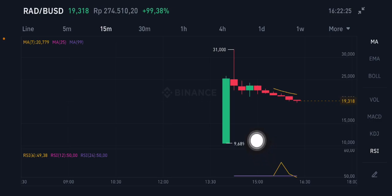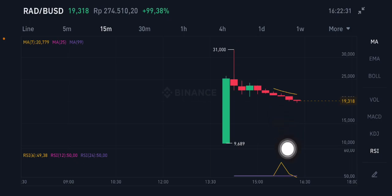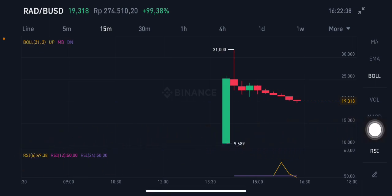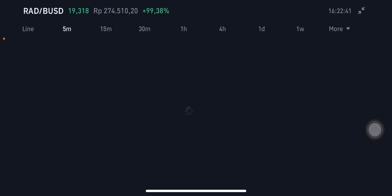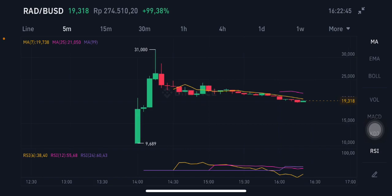Some cryptocurrencies that are newly listed will jump up and then go back down within one to two hours, so pay attention to that. The RSI stochastic is still in a neutral position — don't enter right now, it's a little risky.